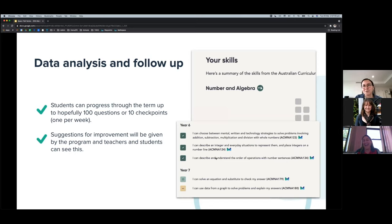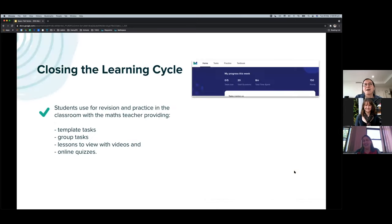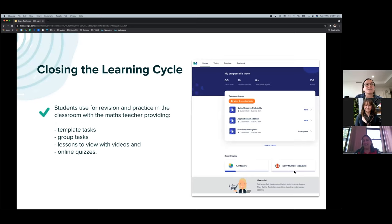The host references a slide showing where students can click through and practice independently. The host asks Carla to expand a little on how Mathspace fits in with Waypoints beyond what has already been mentioned.